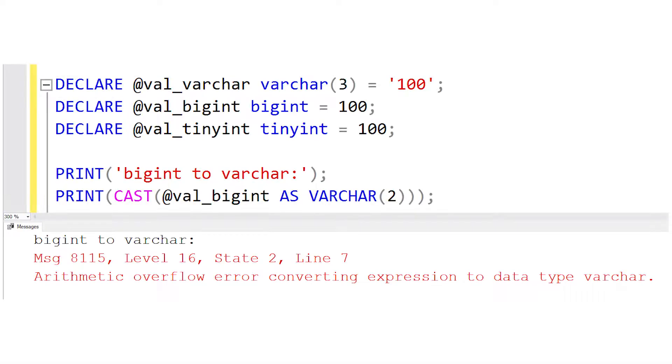The second statement produces an exception. This also makes intuitive sense because a number can't be converted into a string that has fewer places than the original digits of that number.